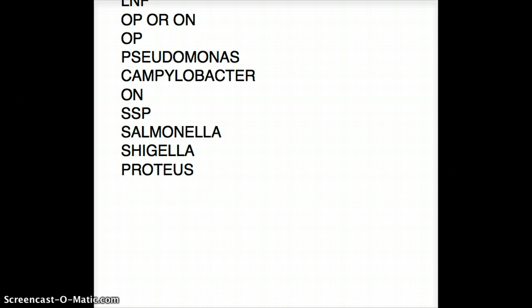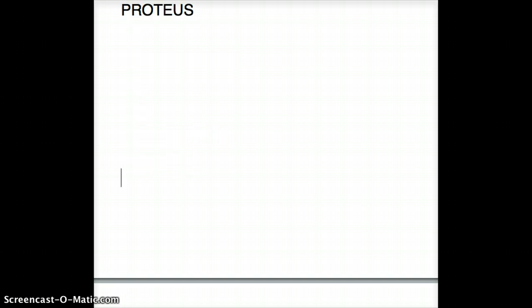Let's quickly do a review. We're going to put this out of our sight so we don't get biased. When we're talking about lactose fermenters, we are talking about KEE CS.